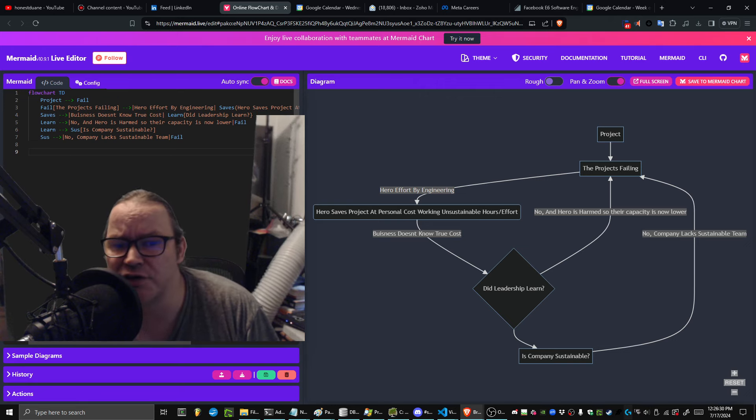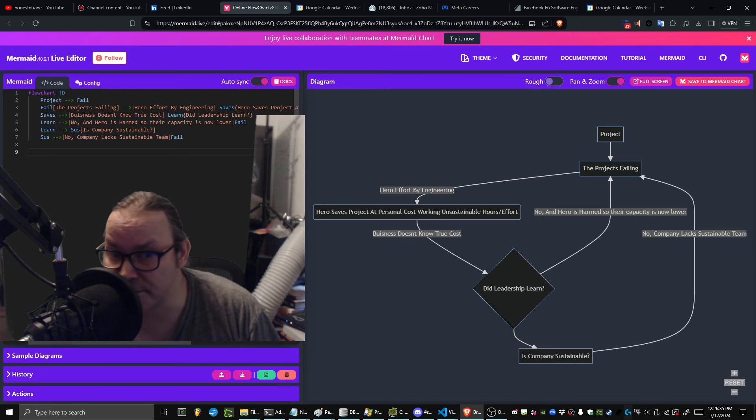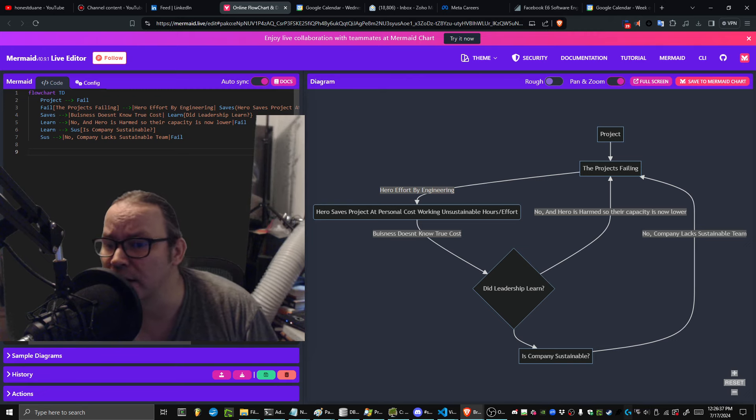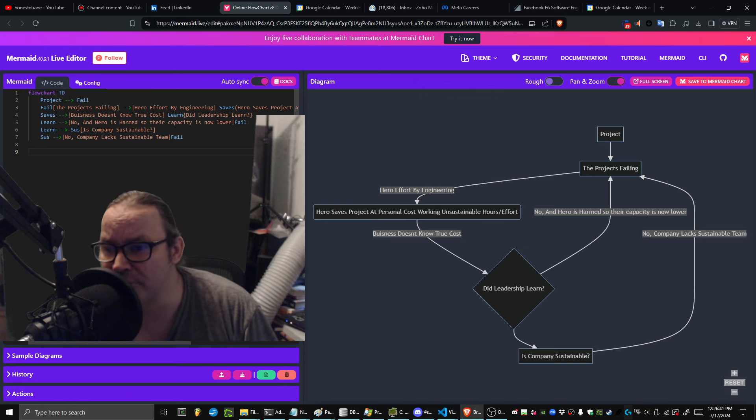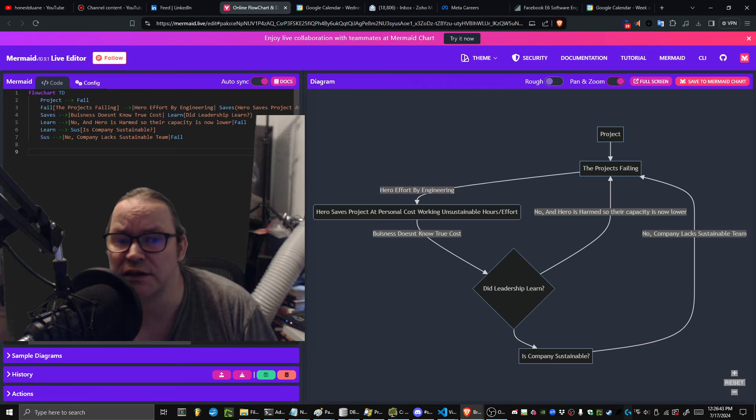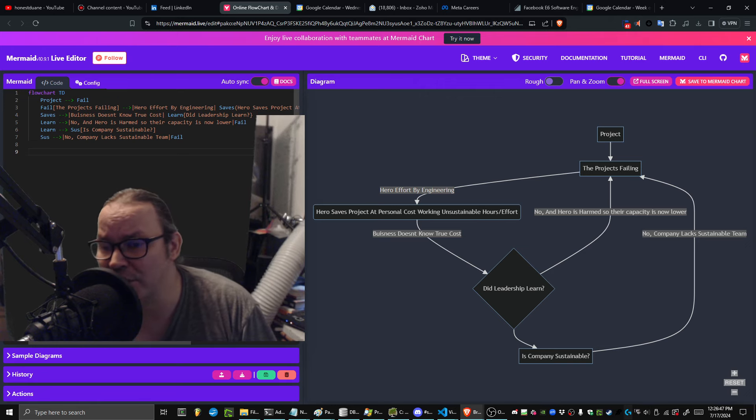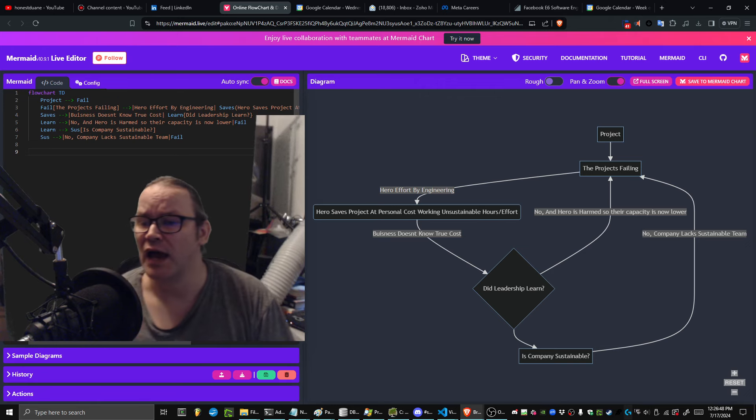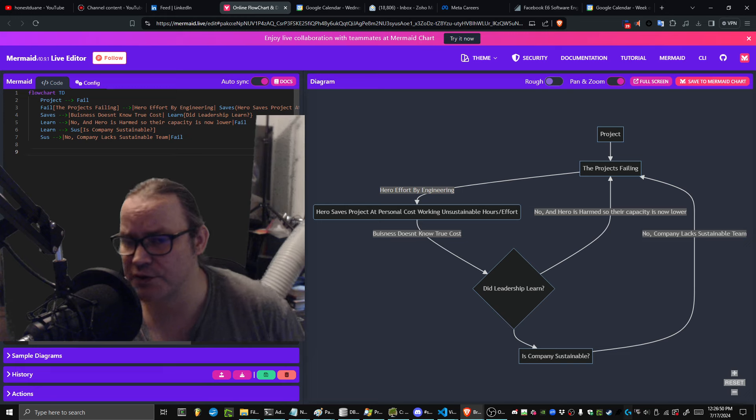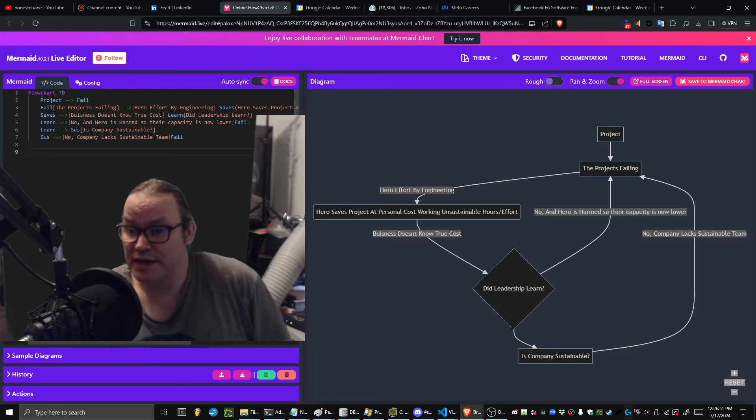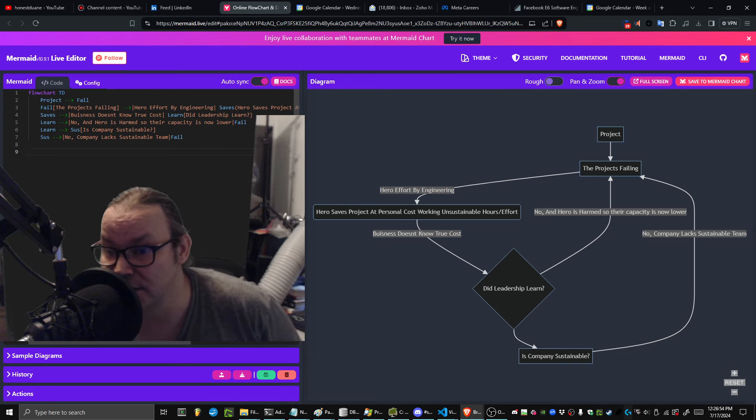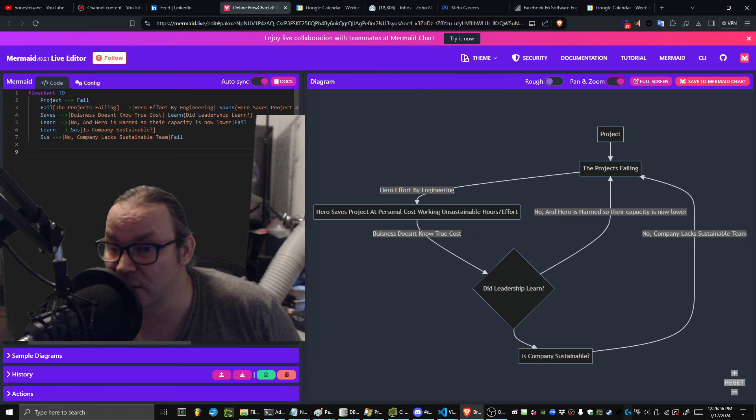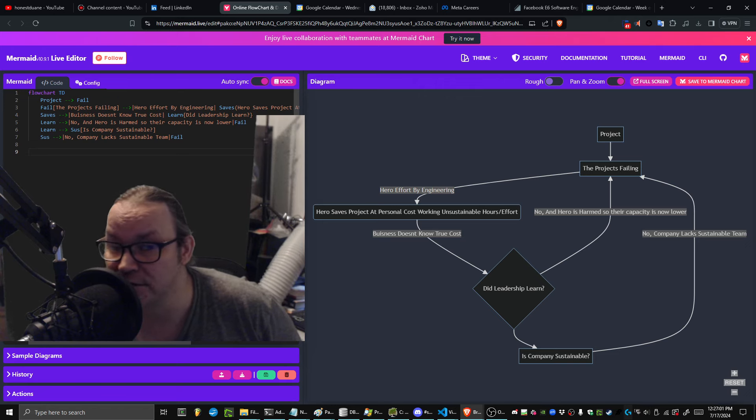He comes into a new project, everything's behind, the product is failing, and it's not going to work out. He's looking at the situation and realizes he might be able to save the project, but it's going to create a lot of problems for him. It's going to burn him out and create a future that doesn't make him happy because he joined a team expecting it to be functional and it's not.